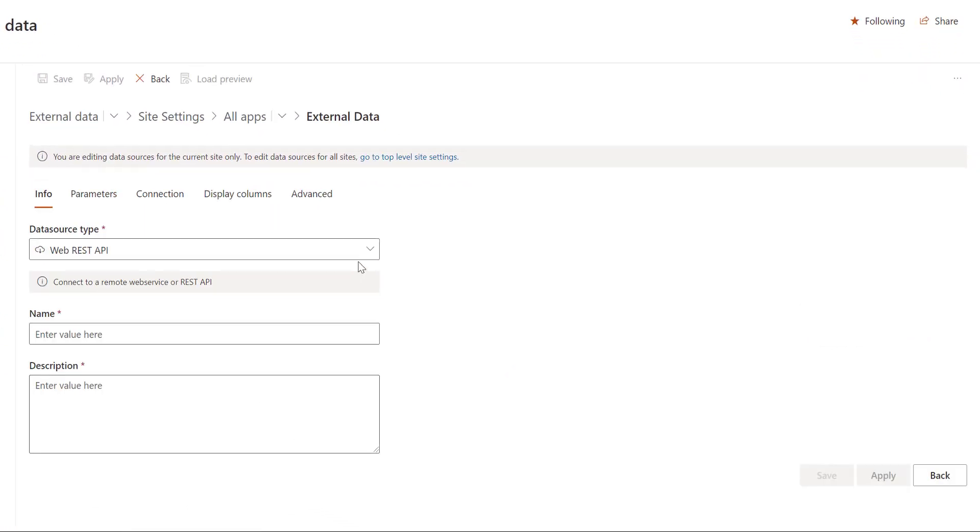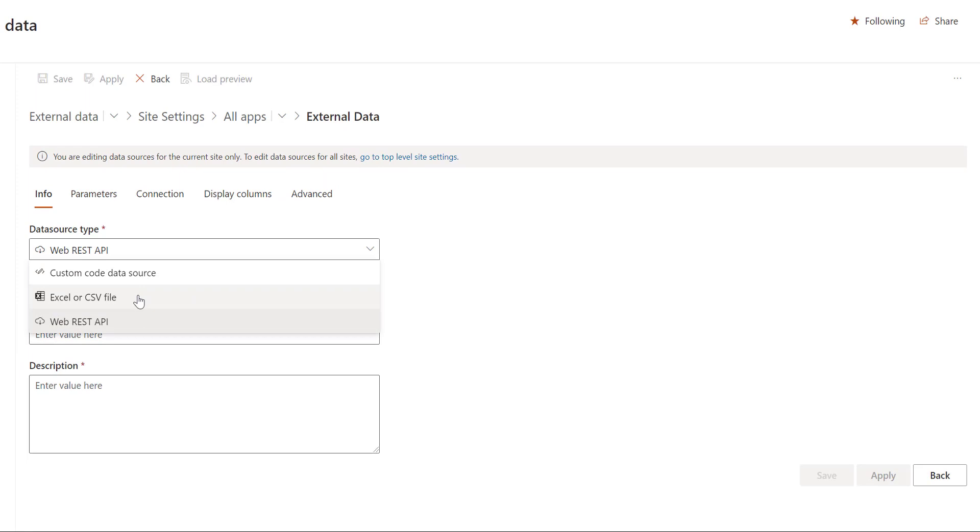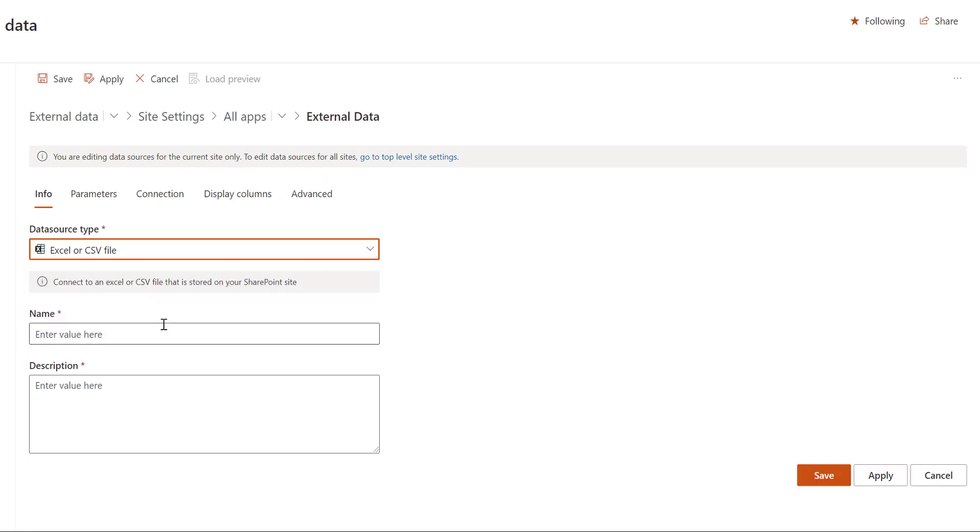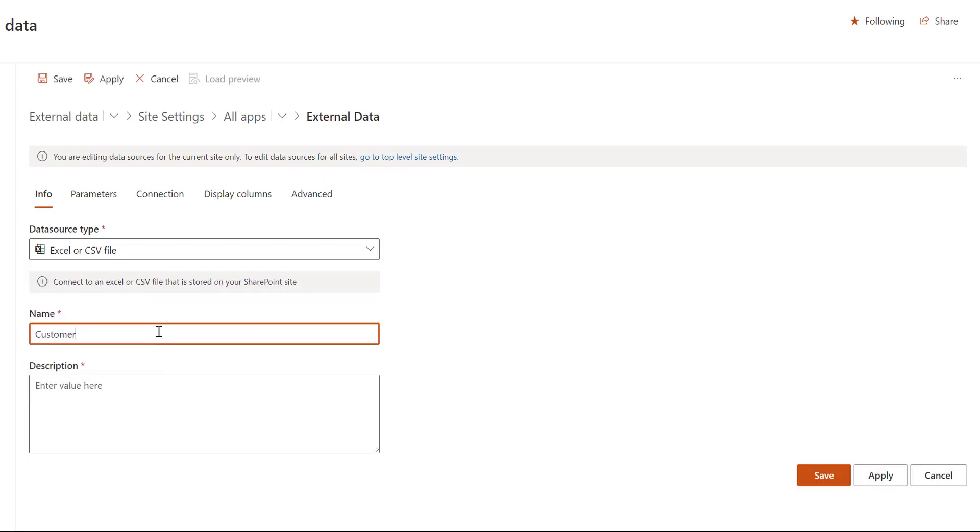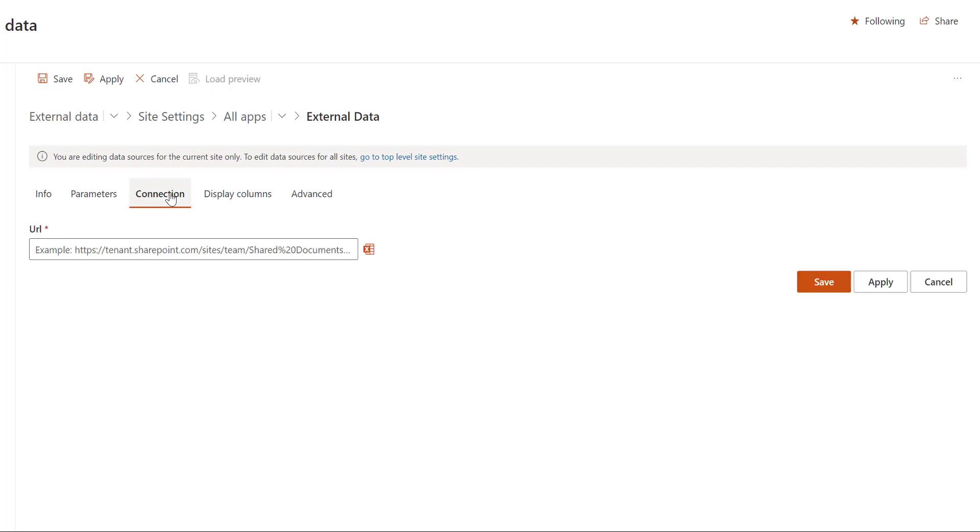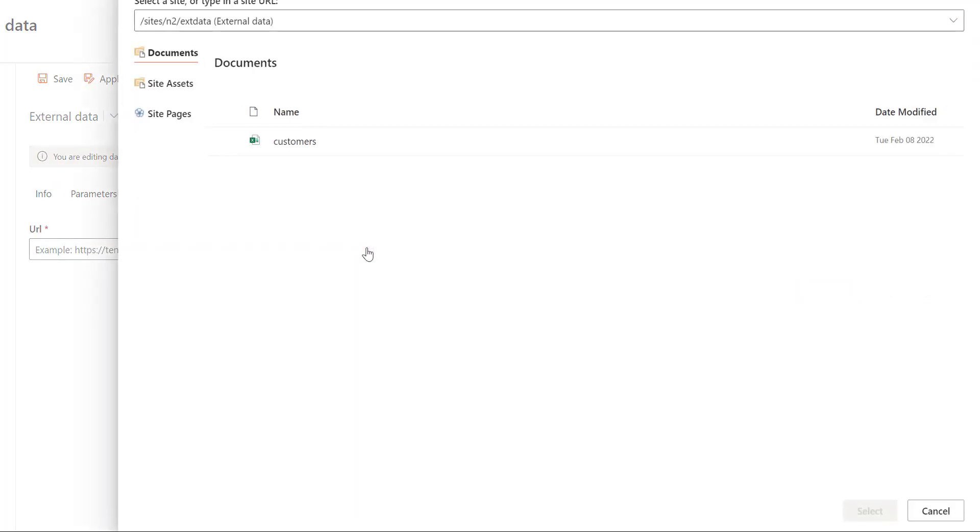Let's create a new data source and the type would be Excel file. Let's give it a name and some description and let's select the Excel file that we want to connect to, so it's the customers Excel file.